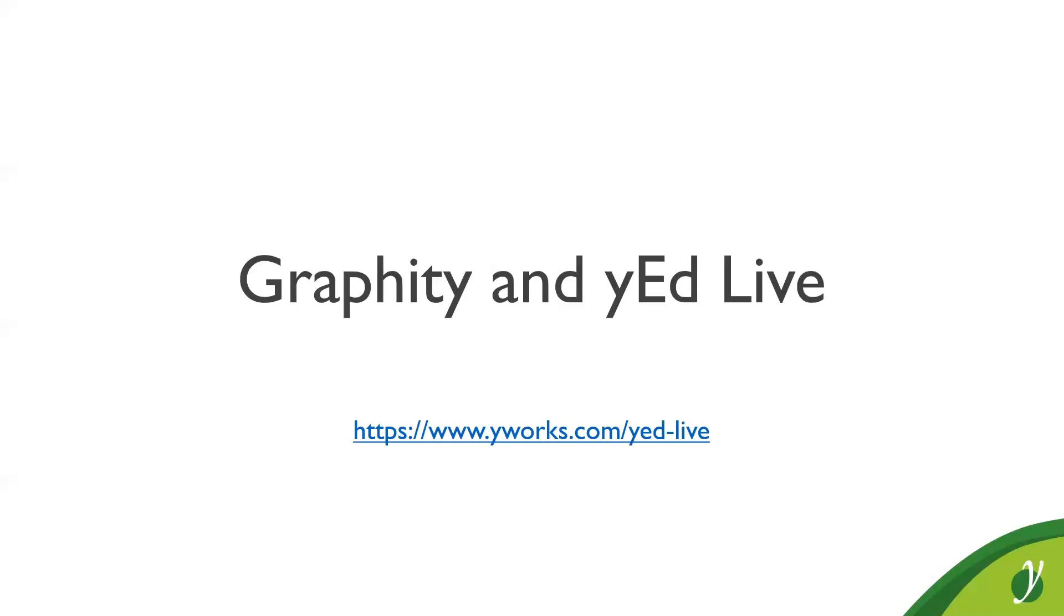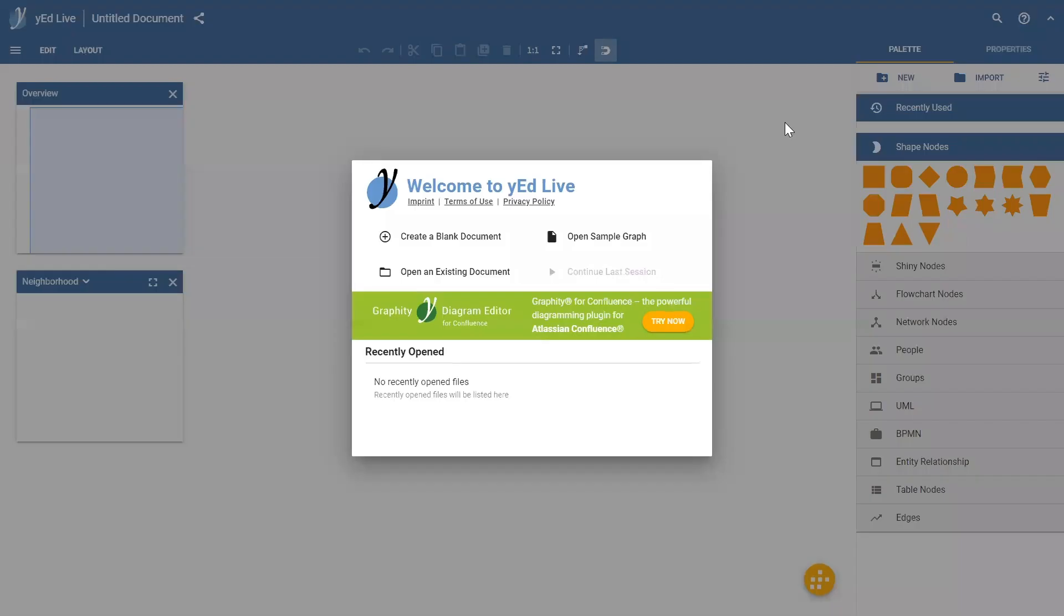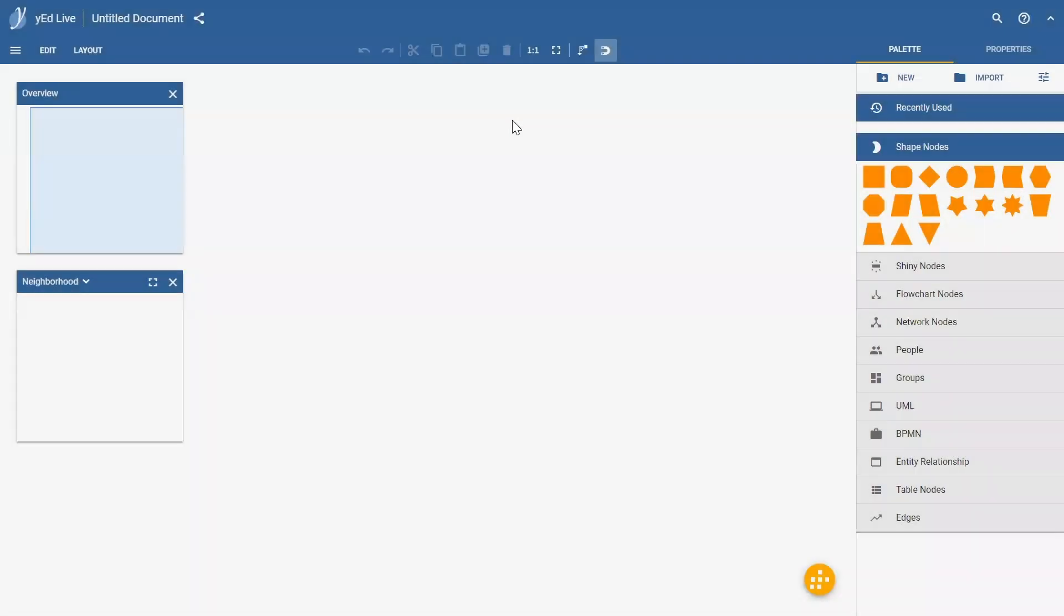In the future, Graffiti might deviate further from yEd Live since we aim to add more features that won't be included in yEd Live. And give you a quick view of yEd Live. This is how it looks like. Basically, that's the Graffiti UI, but it simply runs in the browser.